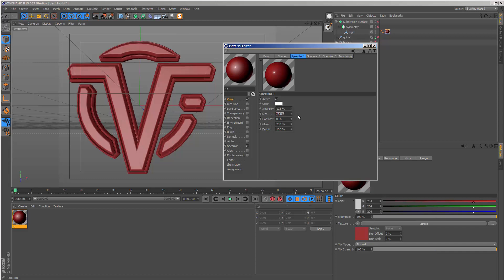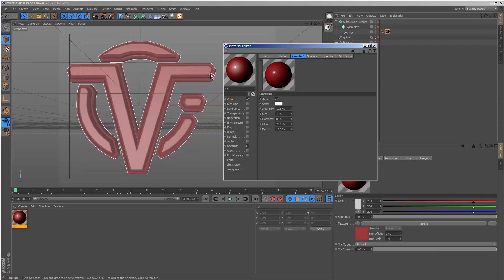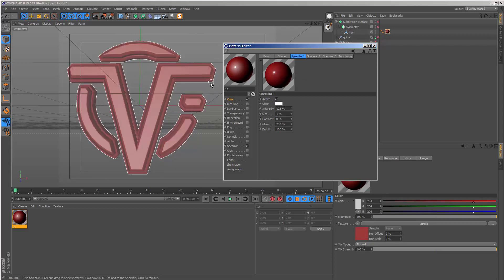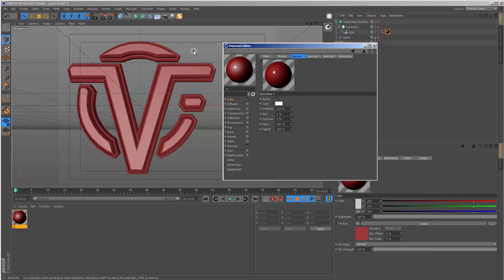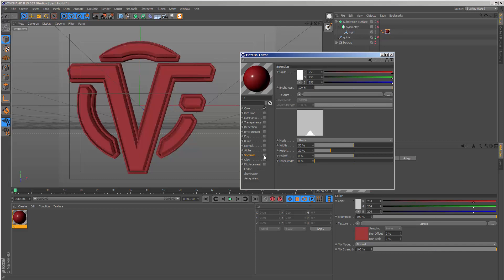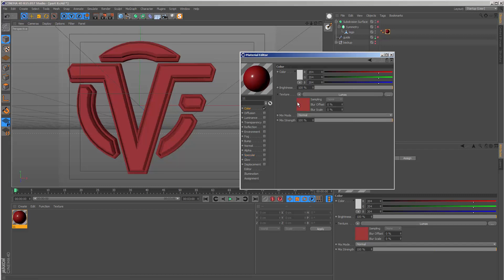We might not see much difference here, but later when we start using lights we'll see how this reacts with the scene. I'm going to switch off the standard specular because we don't need it to compound with the current settings built into the Lumas shader.